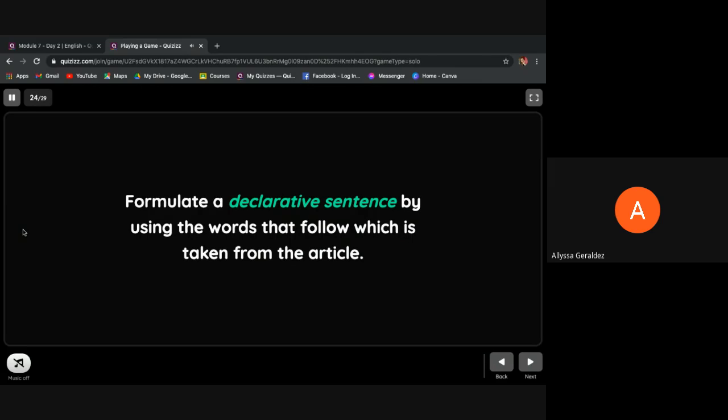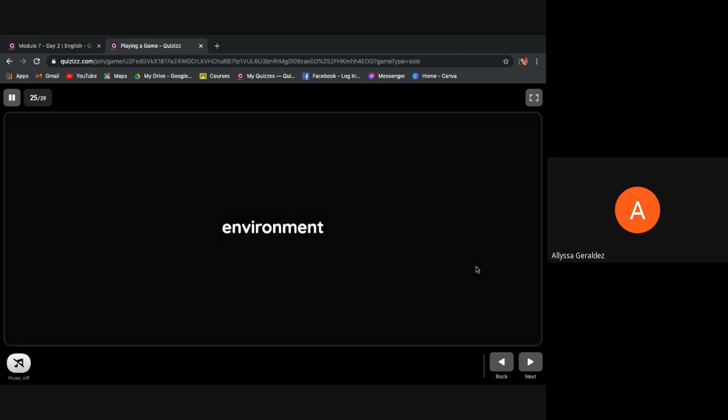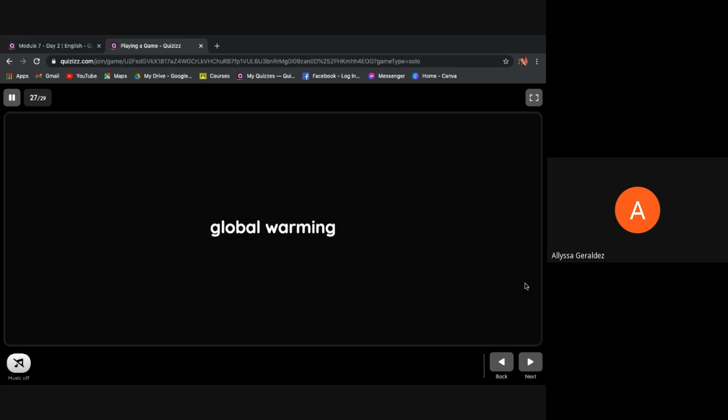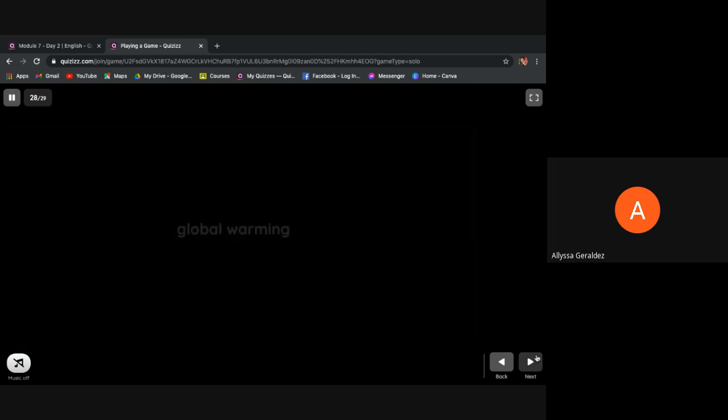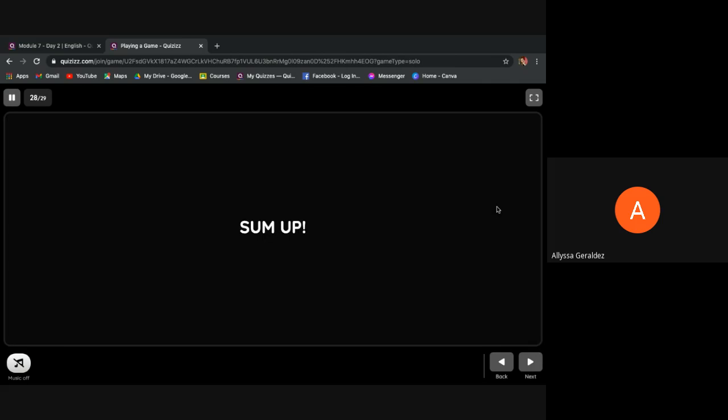Now we'll formulate a declarative sentence by using the words that follow, which are taken from the article: environment, protection, global warming.